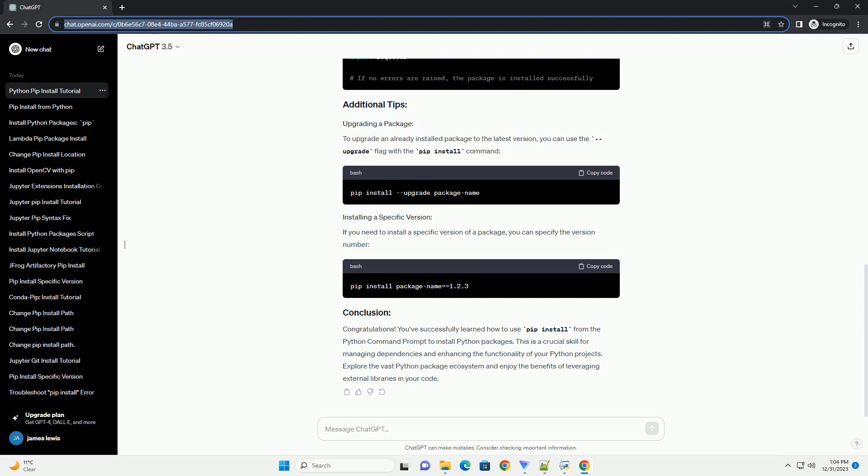If you need to install a specific version of a package, you can specify the version number.